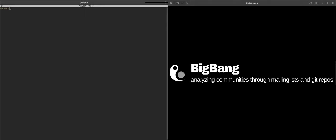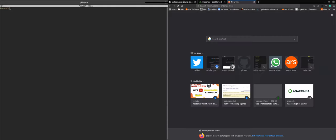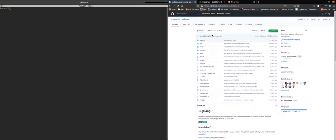But if you're comfortable and you're on Mac or Ubuntu, you can follow the installation instructions that are on the BigBang website that you can find at github.com/dataactive/BigBang.